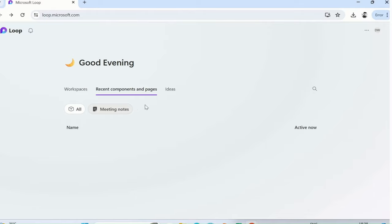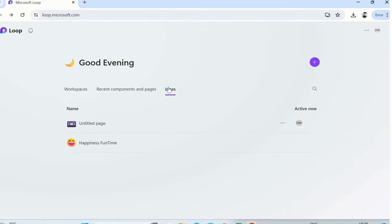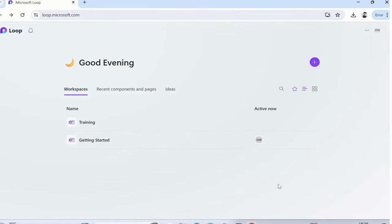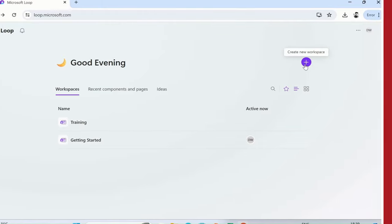Ideas: if you need ideas to create a new loop component, you can click here and simply start. This is it for this video. Next we will dive into creating a new workspace.